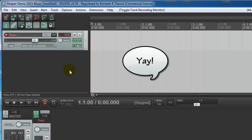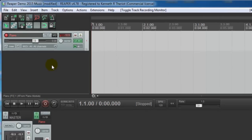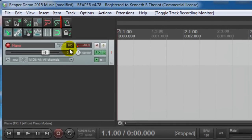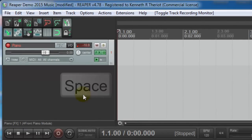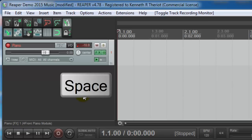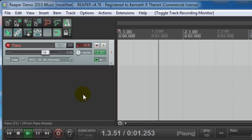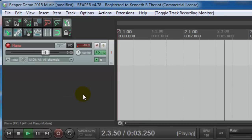If you want the music to be a certain tempo, which I highly recommend, come up here to this little icon of a metronome, and click on that, and that will turn it on. And just hit the space bar to play, and you can hear the tempo. So you can tell that's in 4-4, and it gives you a click track of the tempo.